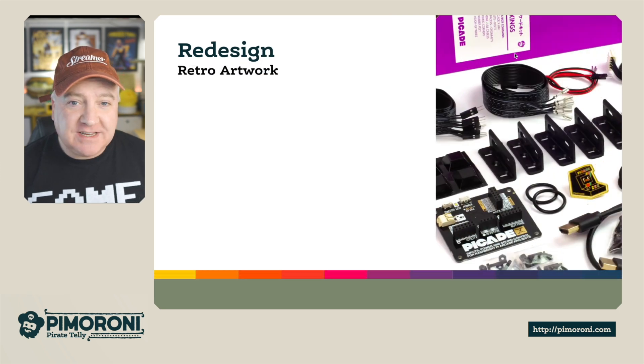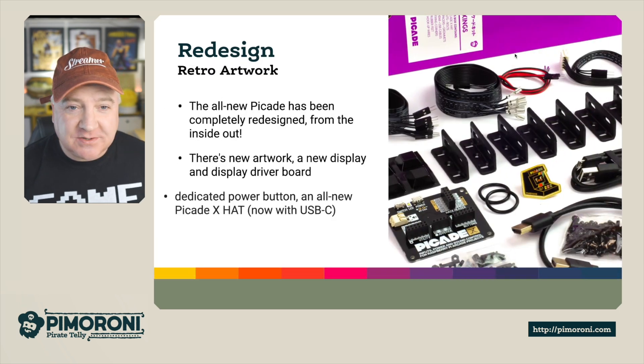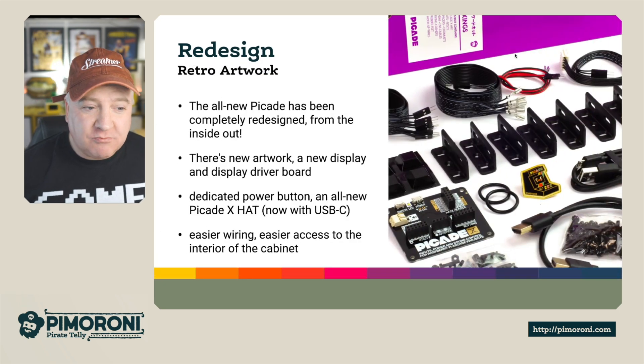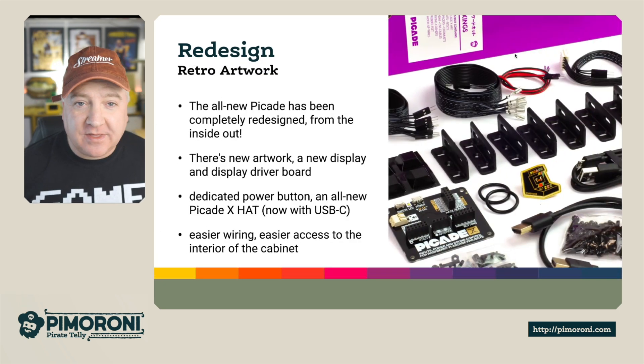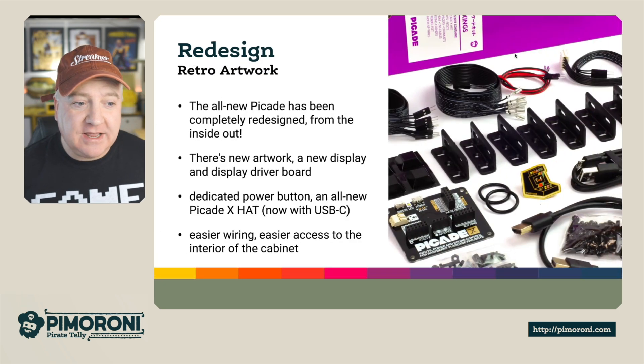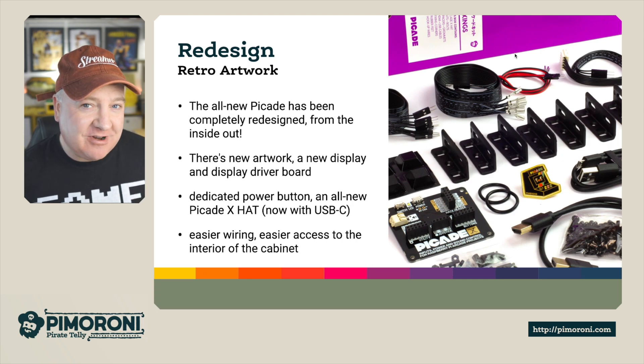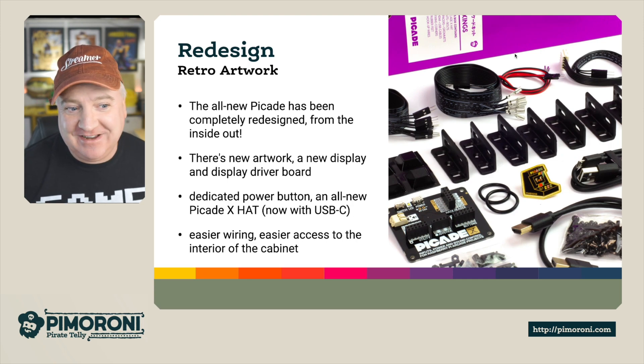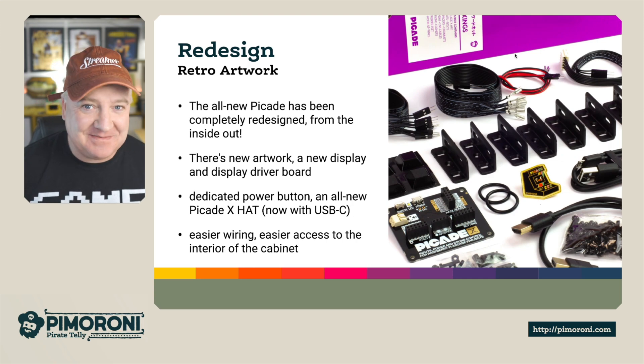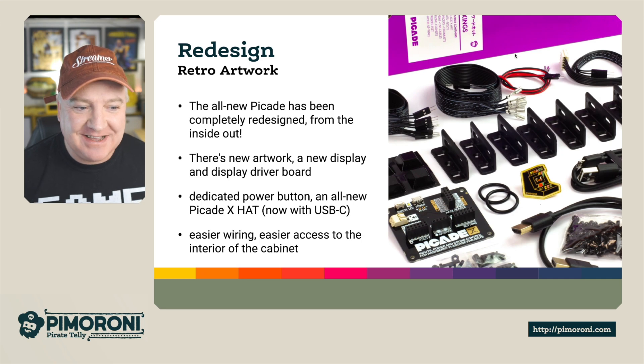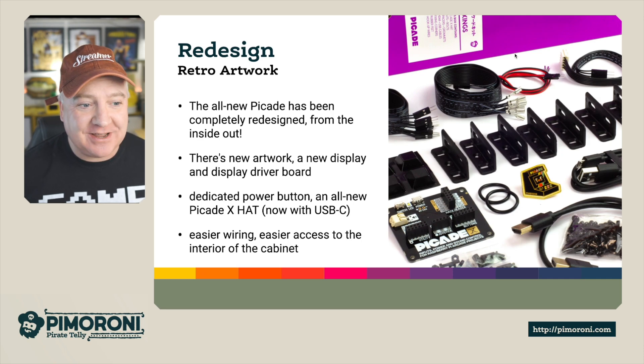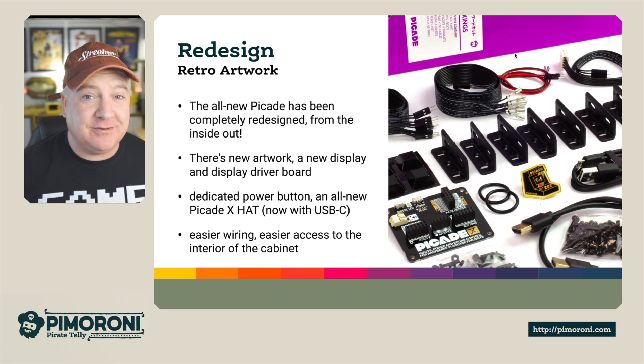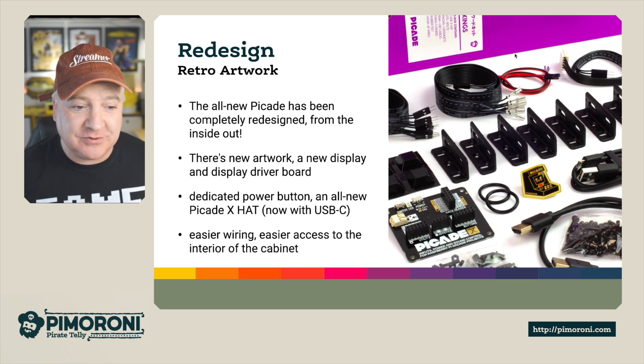The redesign - so there's now some retro artwork. The all new PiCade has been given a completely retrofitted, retro redesign from inside out. There's new artwork, a new display and even a new driver board.